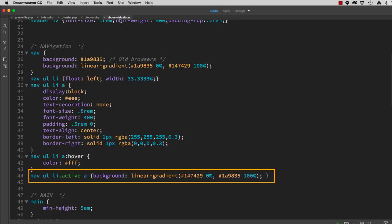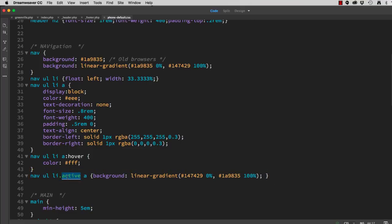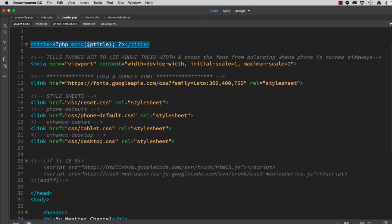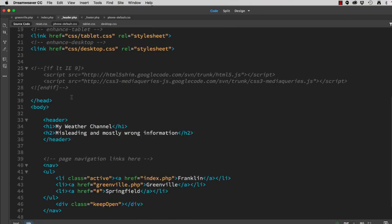In my phone default CSS, I have on line 44 an active state. This is a class that I assign in my header PHP in the navigation.